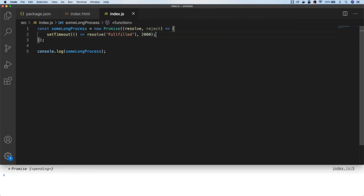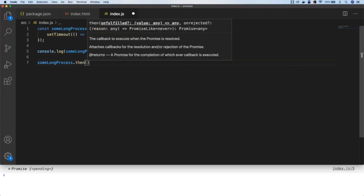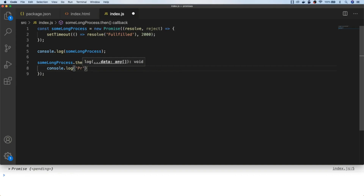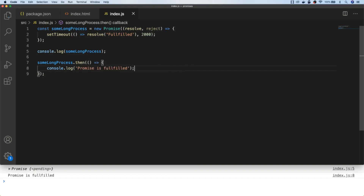Just as we did with the callback example, we can call the resolve callback and pass in any data that we want to be used for any further actions. To access the fulfilled promise we access its then property, which will accept a function. This is the exact same thing we did with the callback example, except we're using the then property instead of passing a function directly into the sumLongProcess function. We can access the data passed back by the resolve callback and do further actions depending on what the result is.